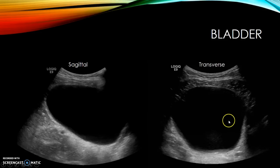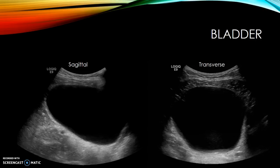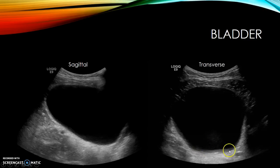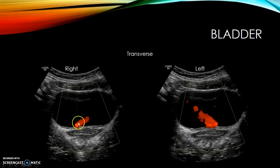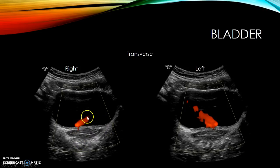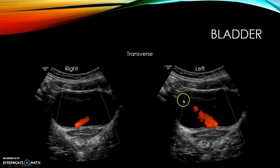For bladder scanning, begin in sagittal or transverse. In sagittal, take a midline view and check that the wall is thin and the bladder is adequately filled. Scan laterally to the right to see the right ureteral orifice and use Doppler to see the right ureteral jet; scan to the left for the left orifice and jet. In transverse, take superior, mid, and inferior views. With Doppler you'll see the jets entering the bladder — sometimes the streams cross, which is a normal configuration.